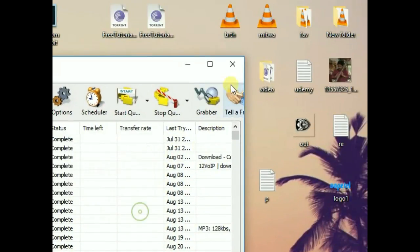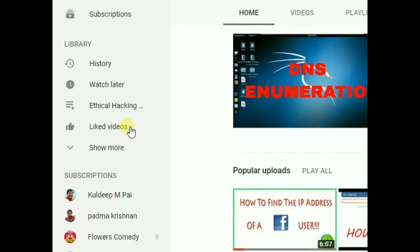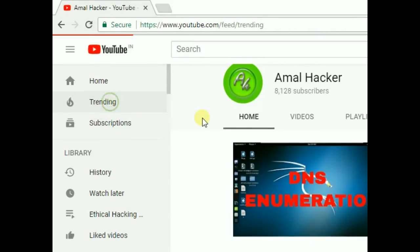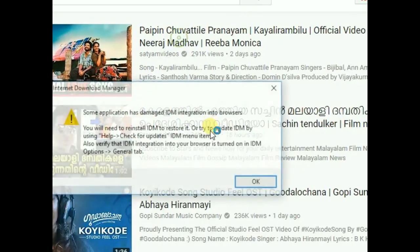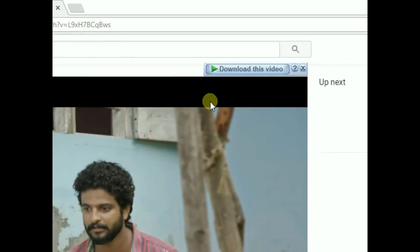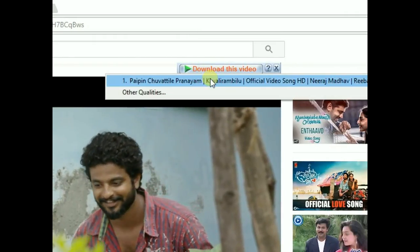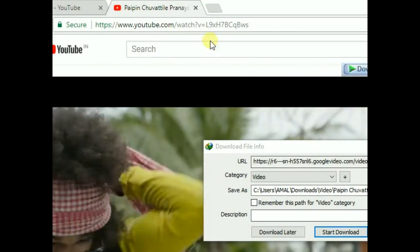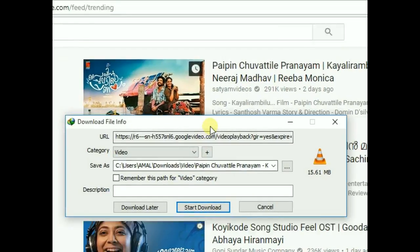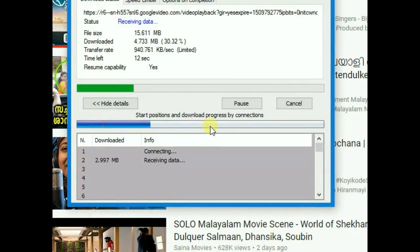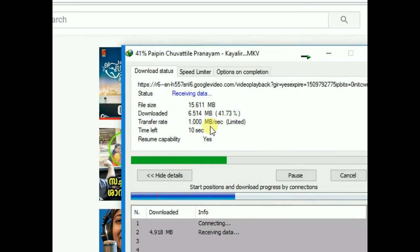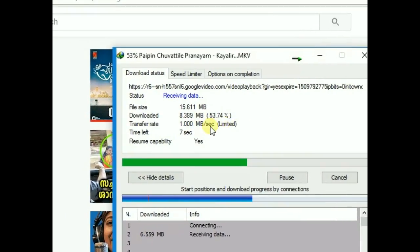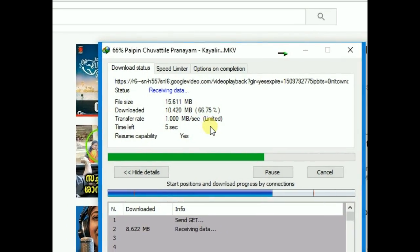Now I'm just downloading something, the trending videos. I have to download this. You can see that I have a downloading speed of one Mbps.